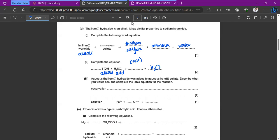So how do we write thallium sulfate? We switch the valencies. It would be Tl₂SO₄ — written as Tl₂(SO₄).